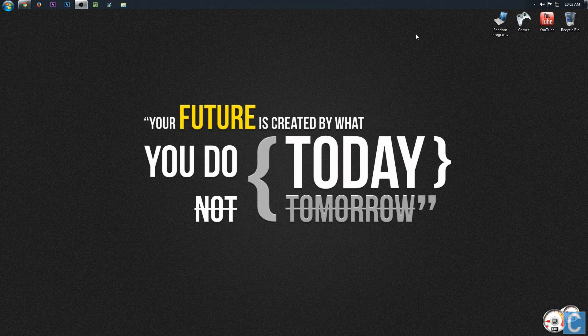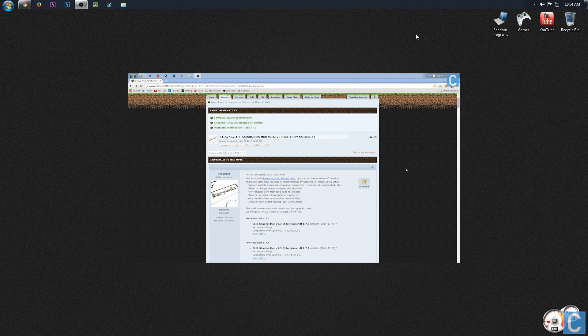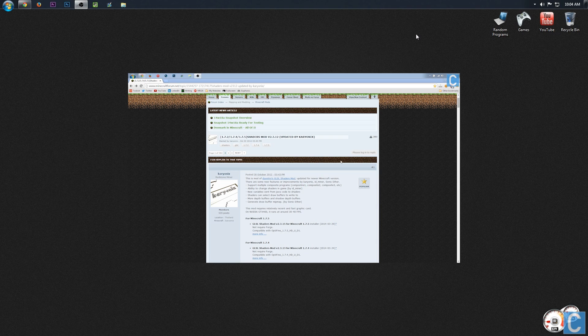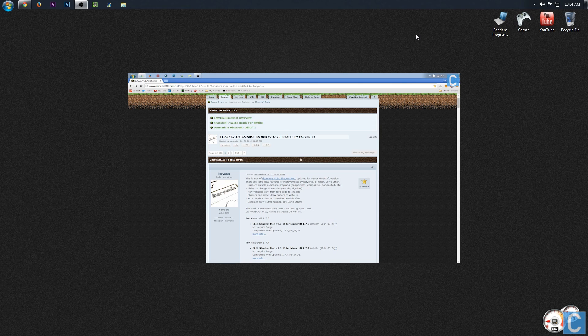you do need the shaders mod installed. So you can click the link on your screen right now. There's an annotation on that video that will take you there. It's also in the lower right hand corner of the screen. You can click there to go to this video or in the description that will show you how to install the shaders mod if you don't already have it installed.